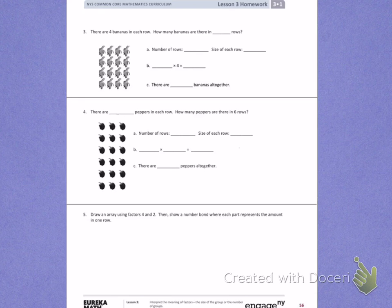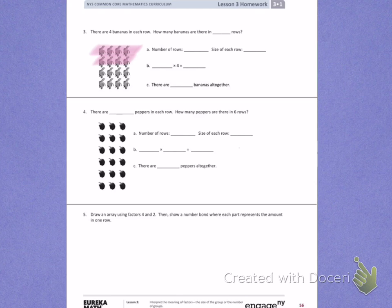Number 3. There are 4 bananas in each row. How many bananas are there in blank rows? So the first thing I need to determine is how many rows there are. Rows go across. So when I look, I can count 1 row, 2 rows, 3 rows, 4 rows. There are 4 rows of bananas.